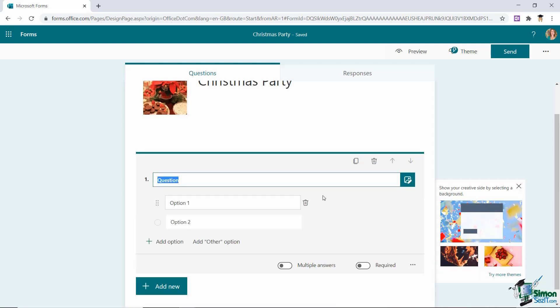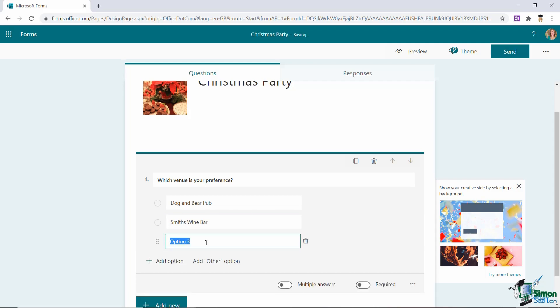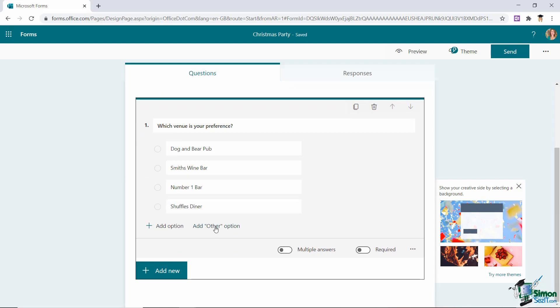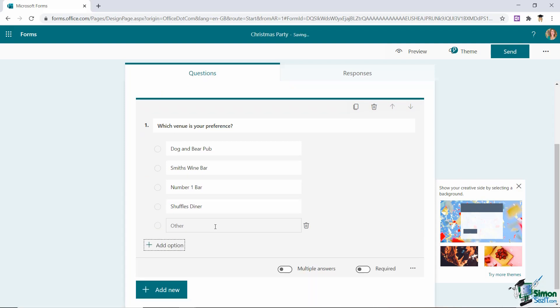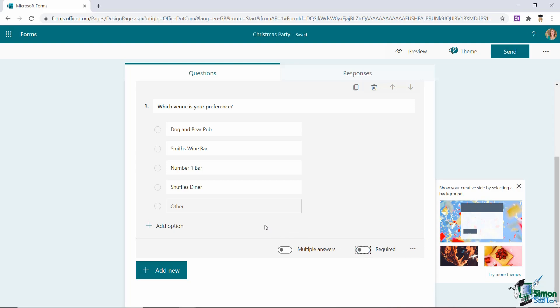So let's type in a question. I can now start adding in different options that I want them to be able to choose between. Now by default I only have two options. If I want to add a couple more I've got an add option underneath so I can add in a third choice. And let's add in one more choice. And if you want to have an option that just says other you can add an other option right at the bottom. I can then specify if I want them to be able to select multiple answers by toggling on this little setting. And also if this question is mandatory. Now I'm going to leave both of those toggled off and then I'm going to click add new.